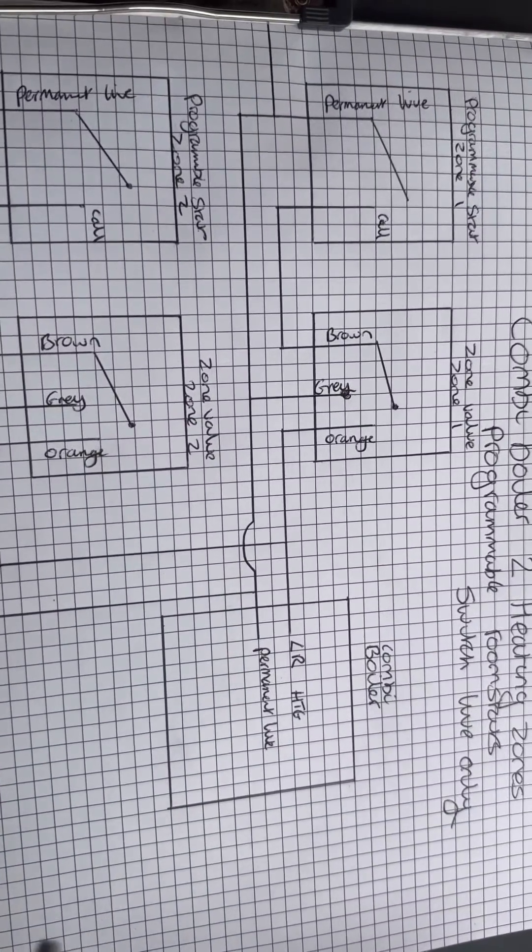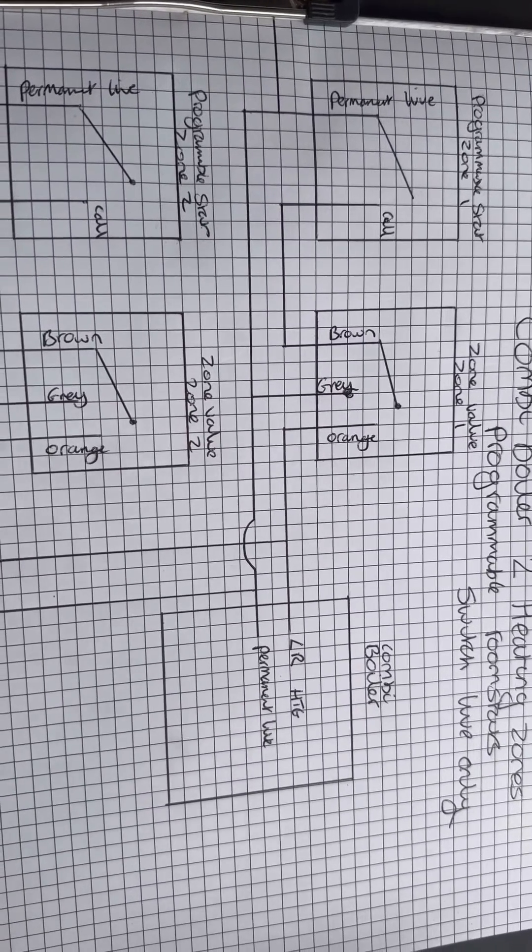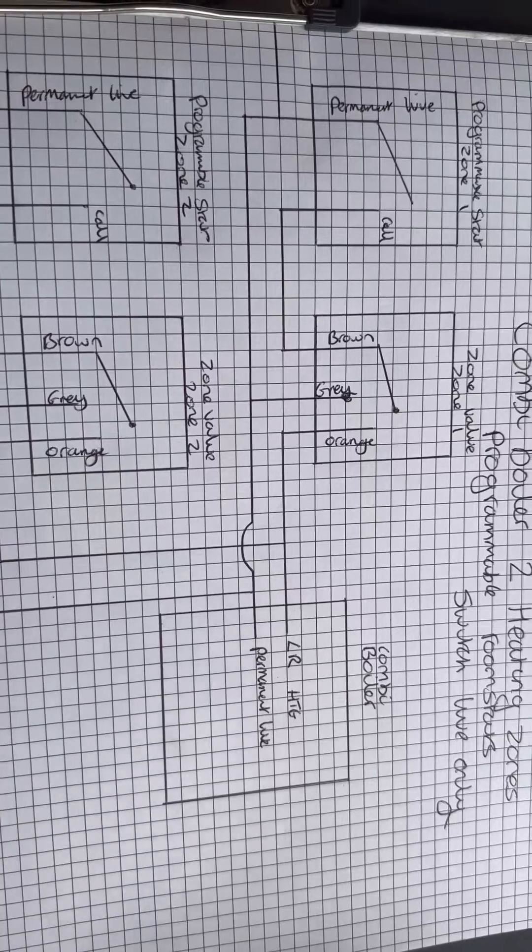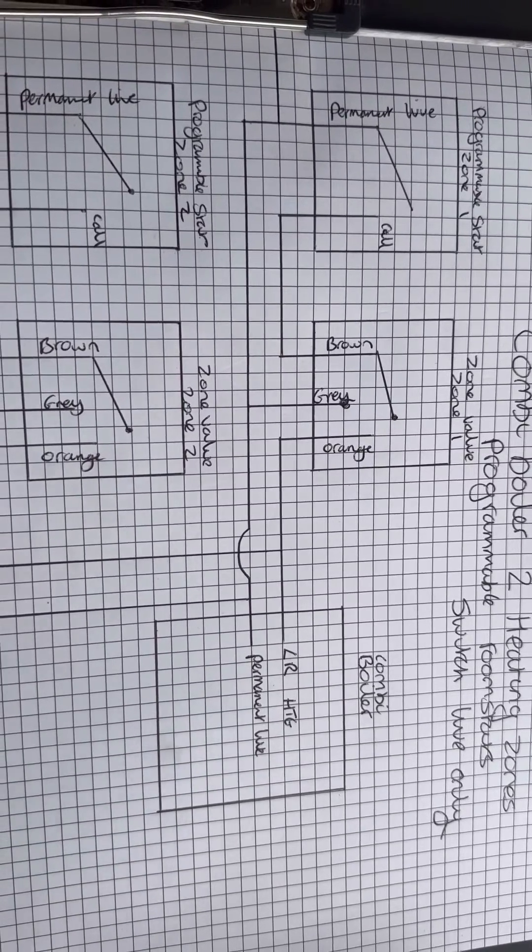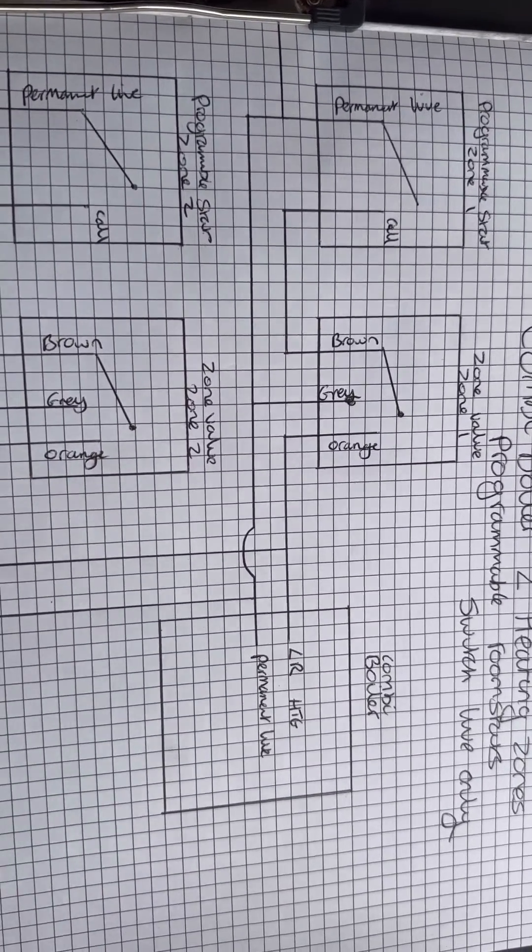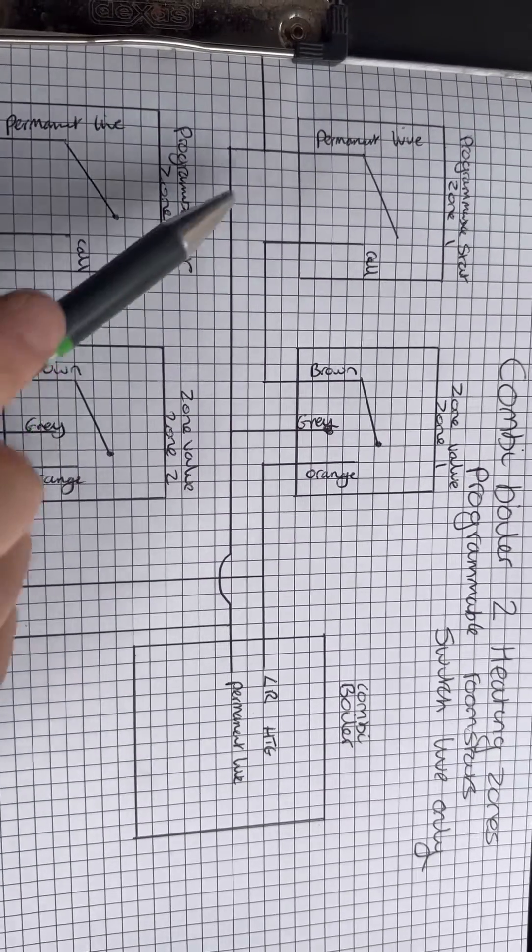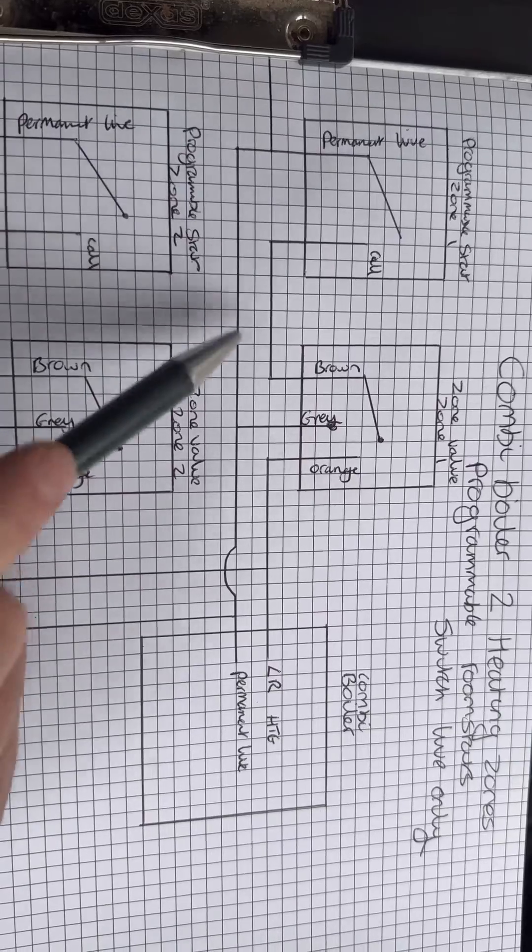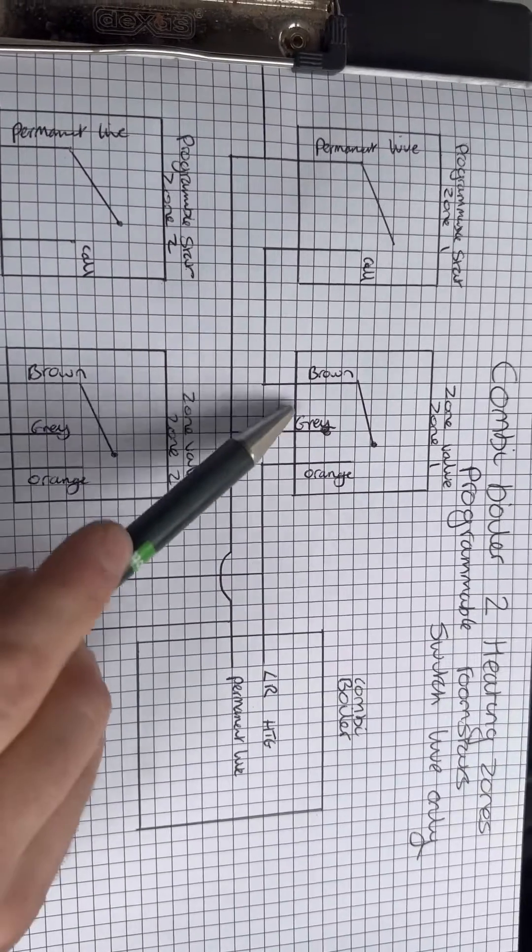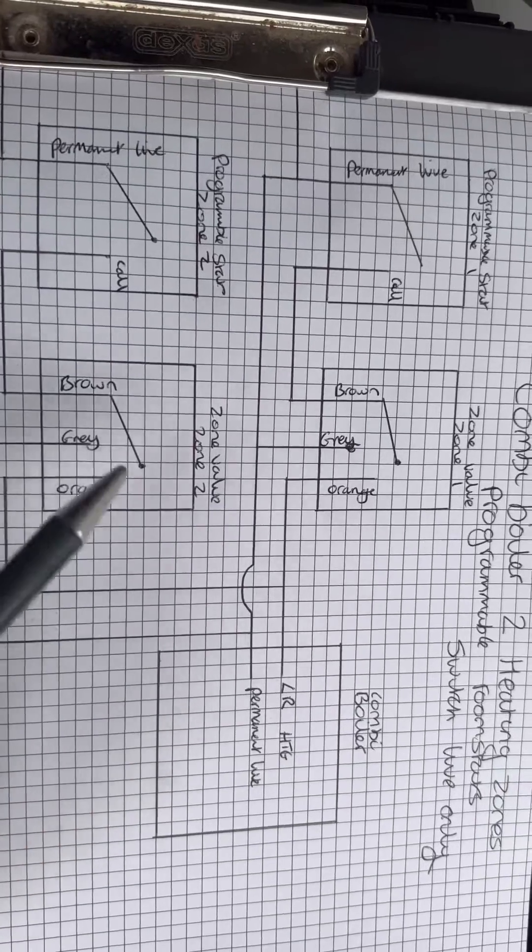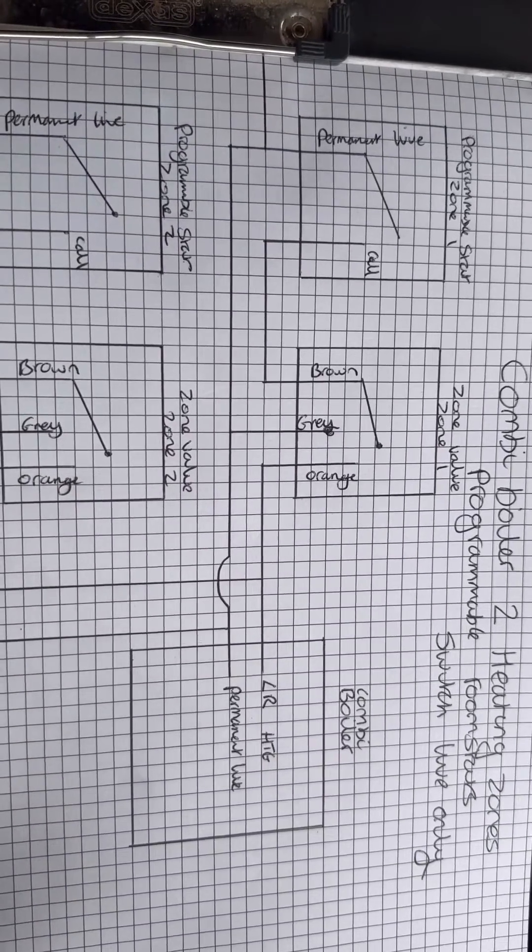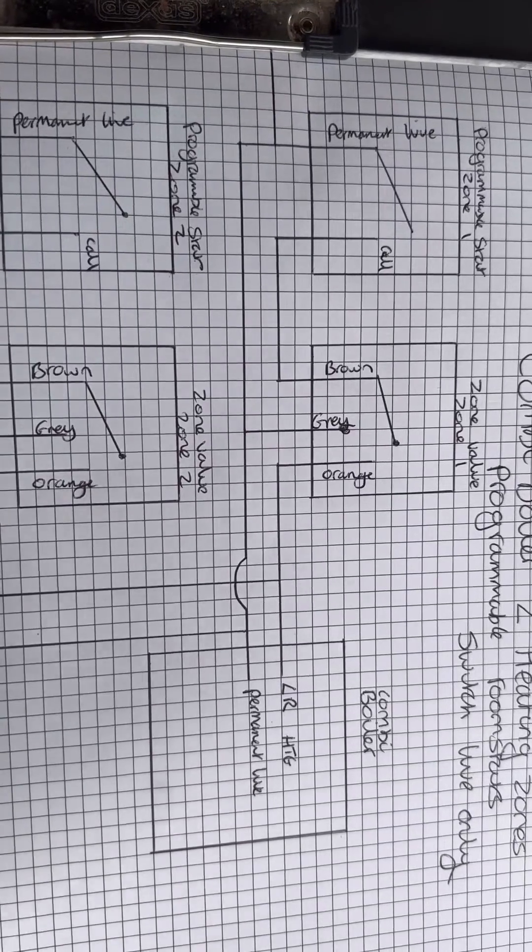So I thought I'd draw this diagram so that you can see a combi boiler with a programmable stat for the zone downstairs and upstairs. So that's two programmable stats, two zone valves. You can call it an S-plan but combi with two zone valves. So we've got permanent live to both programmable stats and the boiler has a permanent live also. And then you've got permanent live to grays on the two zone valves. So on this one, for example, the heating was on constantly downstairs.